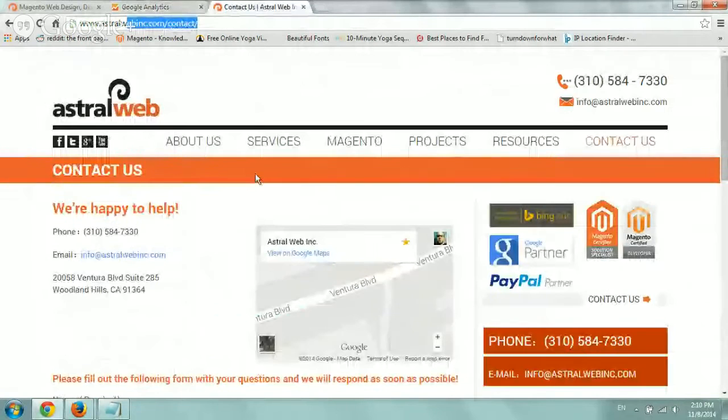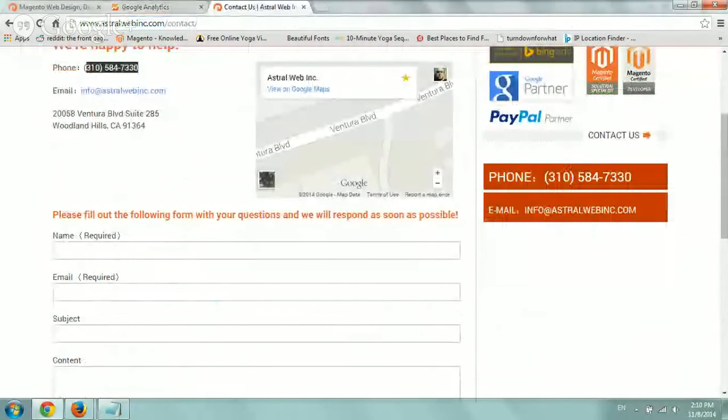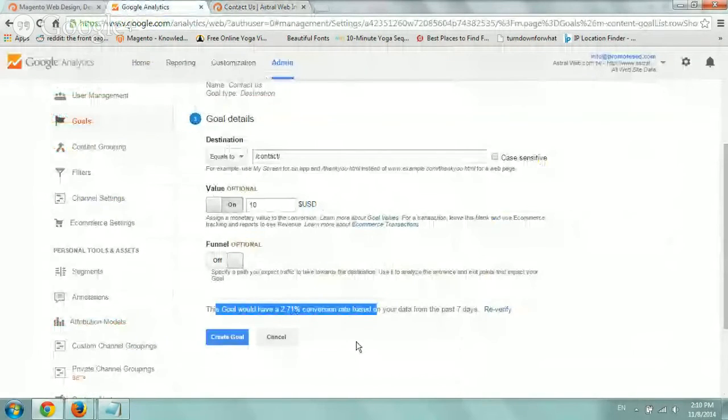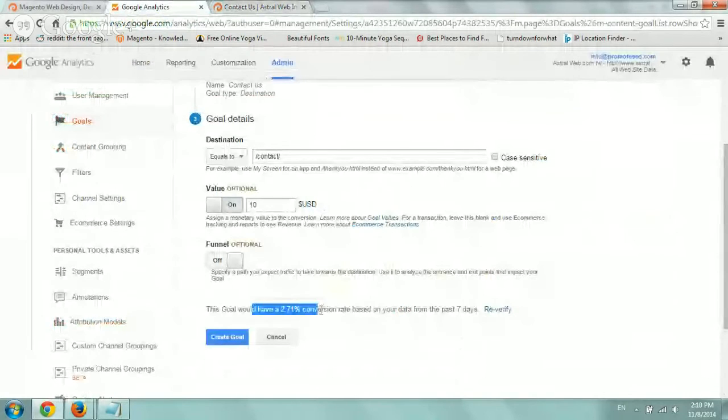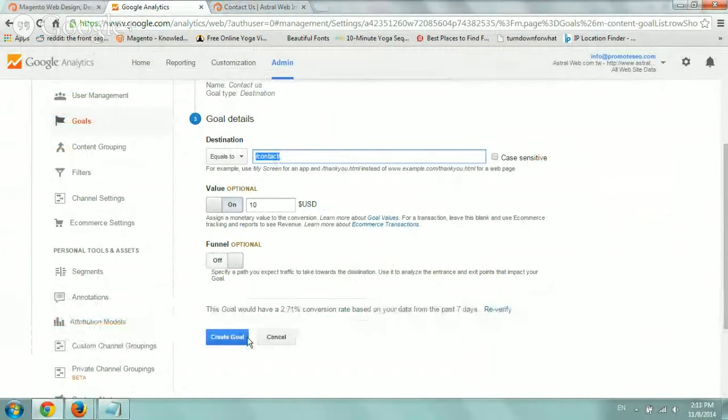But if my goal was for someone to go to the contact page, if you notice astralwebinc.com/contact/, I would just type in /contact. And if I verify now, you can notice that I do have a 2.71% conversion rate on the people who visited my contact page. Maybe out of them, some of them called us. Maybe someone went and looked for driving directions. So I know now that I definitely configured this correctly for this contact page. So I click on save and my goal is there.